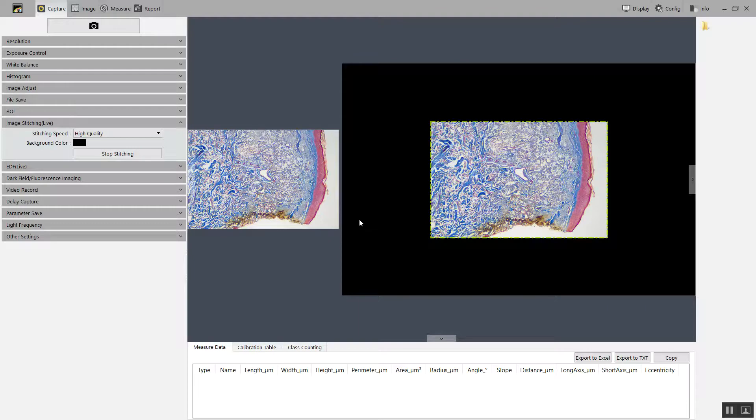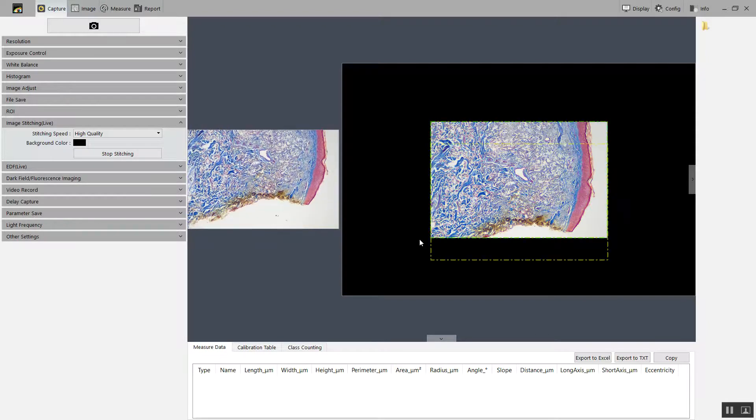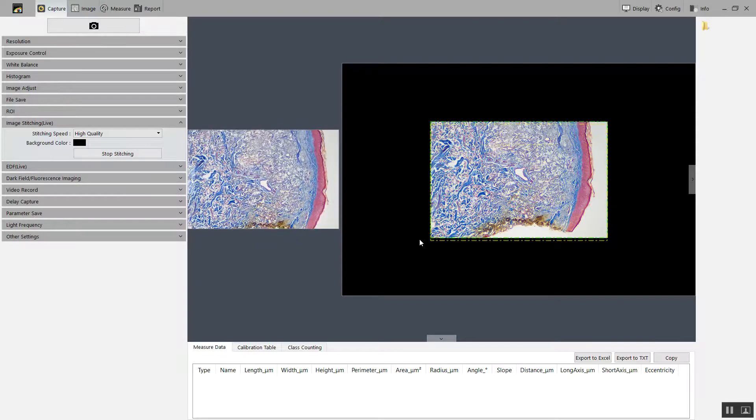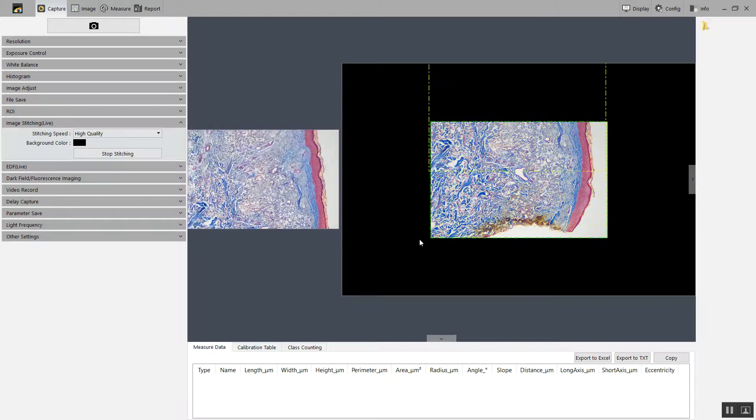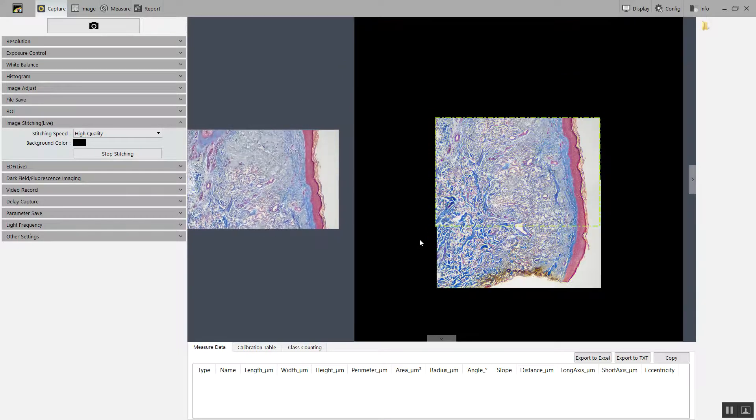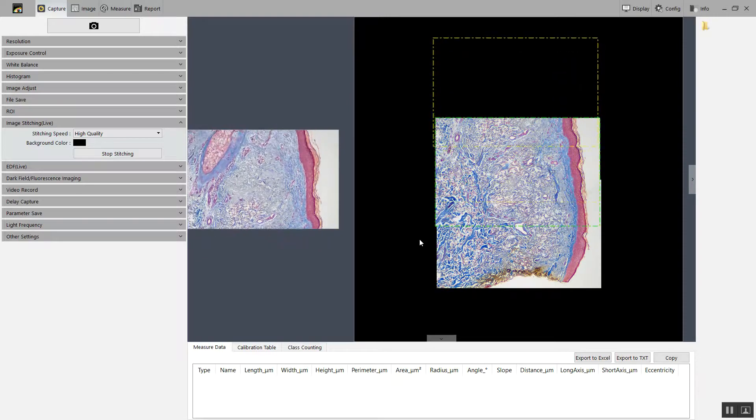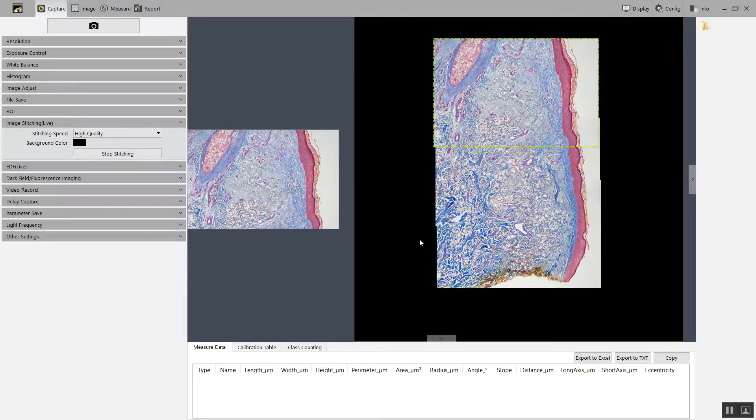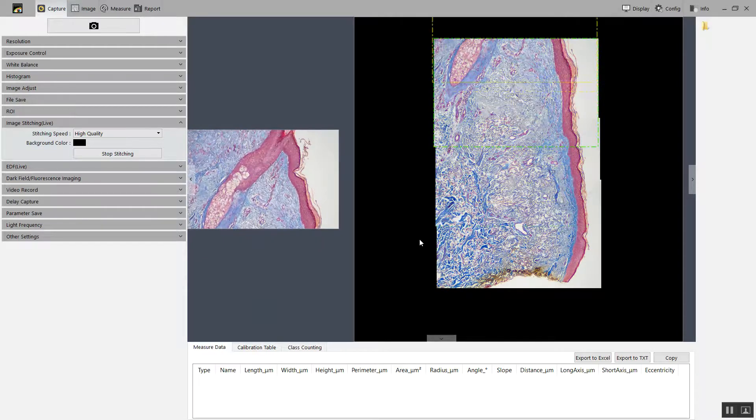You get the live window on the left, and then this is the build-up of your stitching on the right. Move slowly. You can see the yellow window is the frame of the camera as it moves up, and it begins to add to the stitched image.